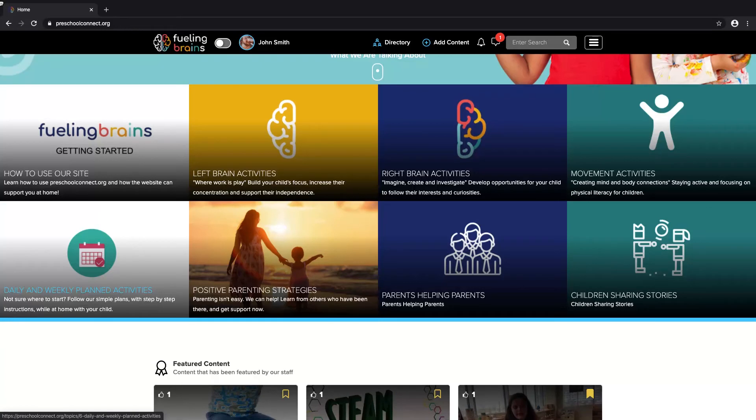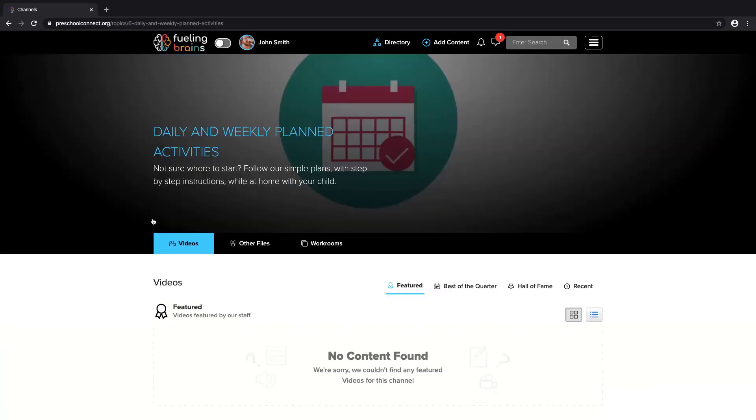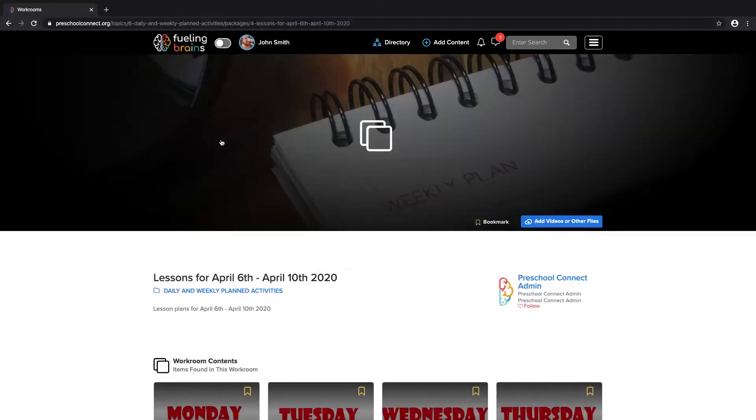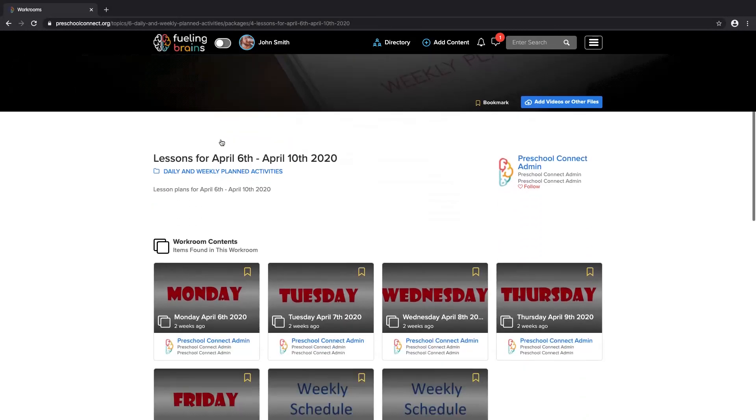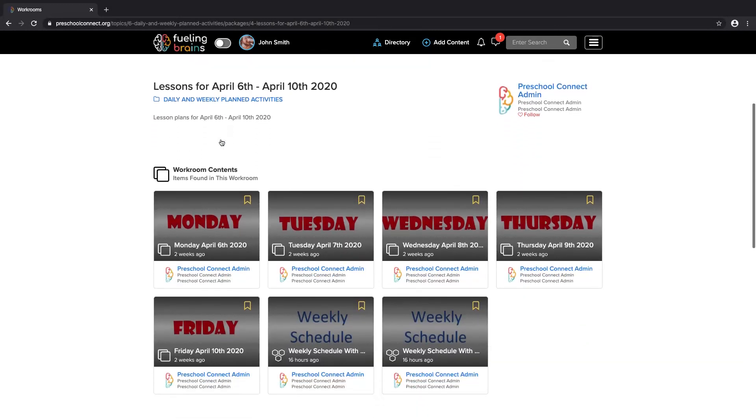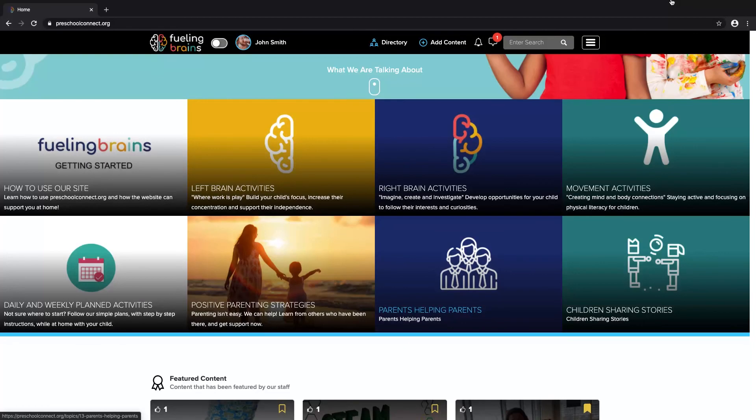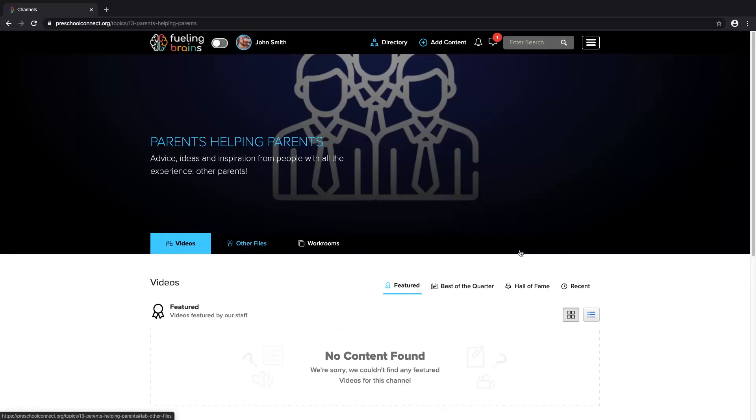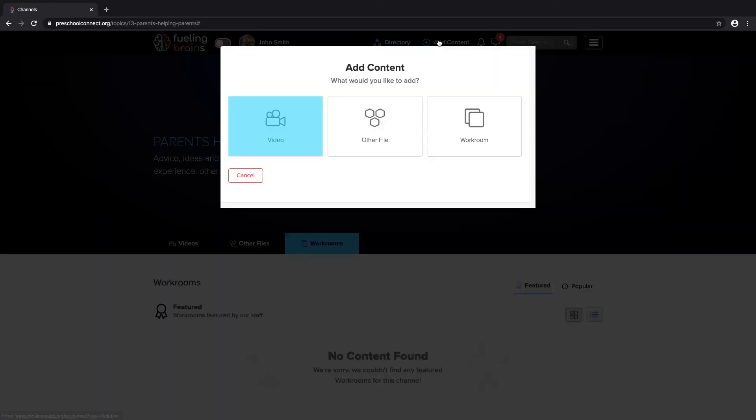To start, you can use workrooms in the daily and weekly activities channel. We encourage everyone to collaborate and contribute. If you would like to share activities and resources with other parents, click the blue add content button and follow the easy steps.